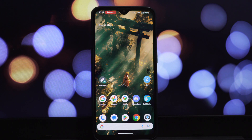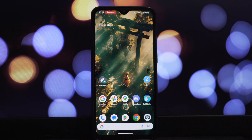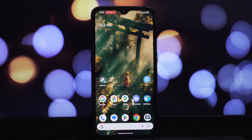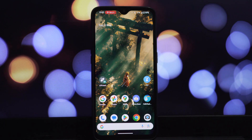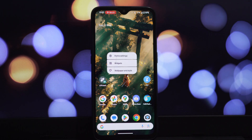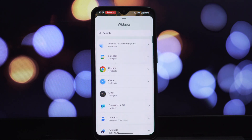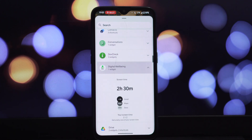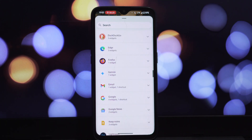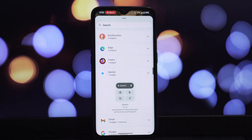Hey everyone, and welcome back to another video! Today we're diving into a really neat feature for Google's Gemini app. We're going to show you step by step how to add those incredibly useful Gemini widgets right onto your phone's home screen. This will give you instant access to the power of Gemini without even needing to open the full application — and the best part: this is a completely root-free method, so it's safe and easy for everyone.